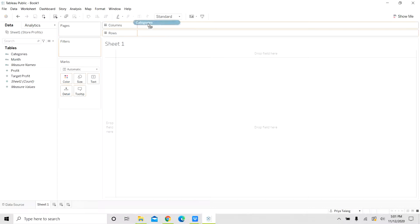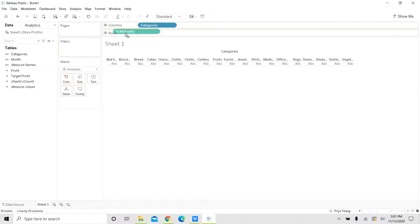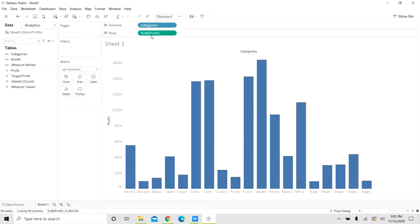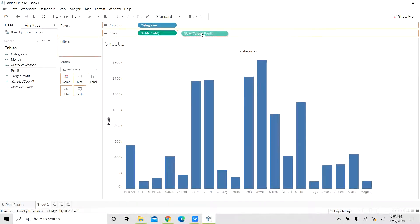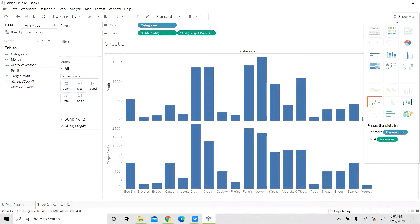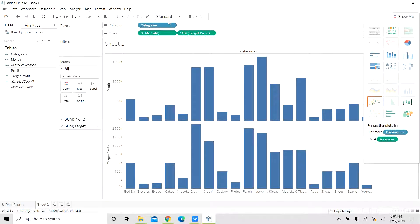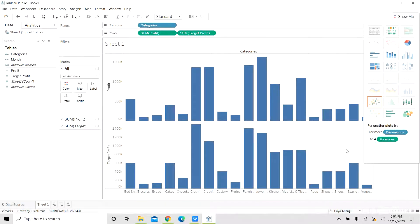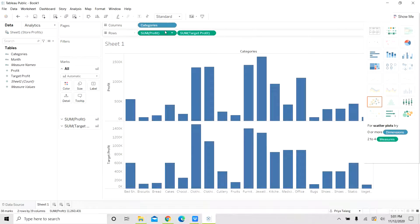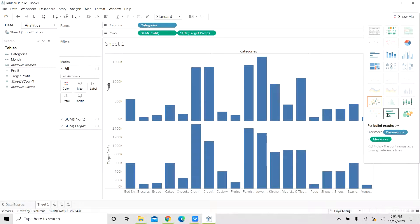We drag the categories to columns, which is our dimension here, and two measures profit and target profit. You can see for bullet graphs, we need zero or more dimensions. We already have one dimension, which is categories, and two to four measures. We have two measures profit and the target profit. So we are good to build the bullet chart.